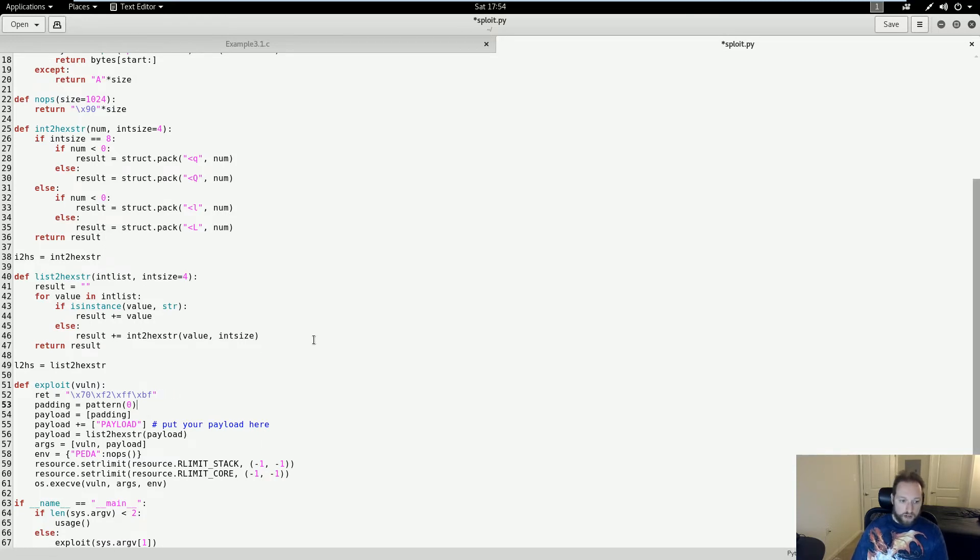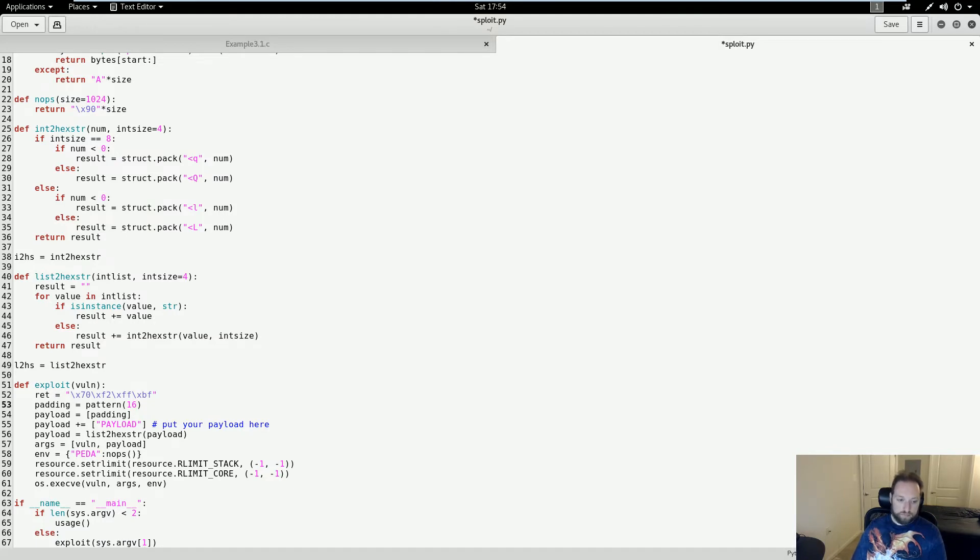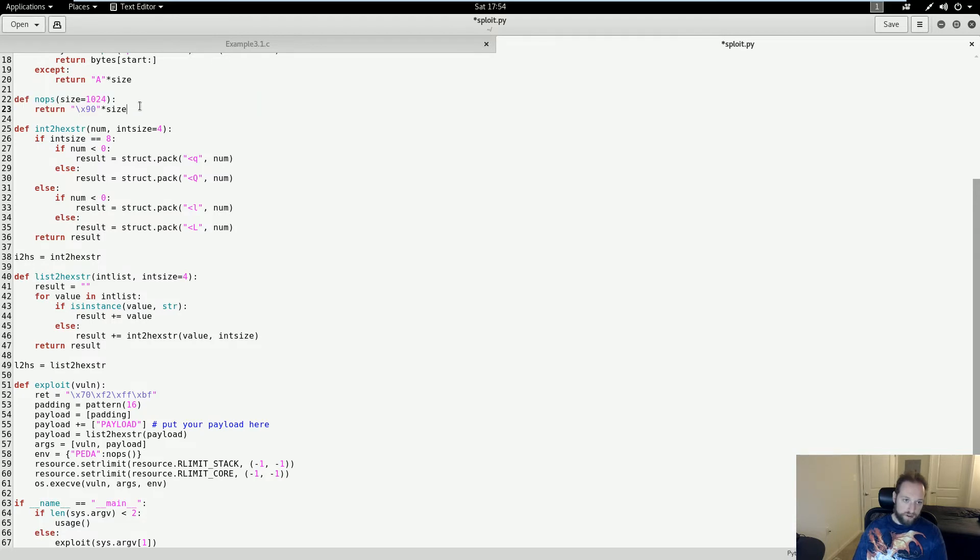I also need to set my padding value here. I know that my offset to EIP is 16, so I'm going to change this to 16. So I have my offset. I have my return address. PEDA has an automatic function to generate a NOP sled of a user-determinable size. So the last thing I need is some shellcode.